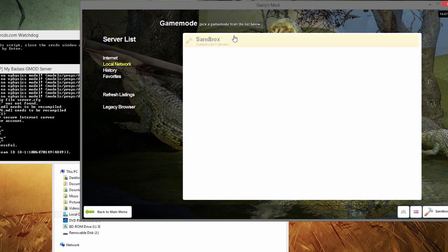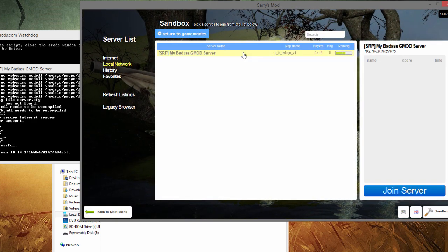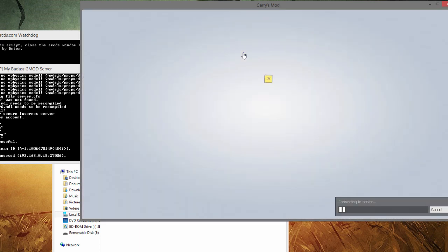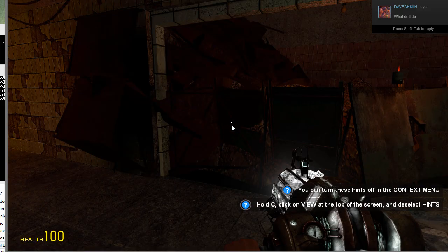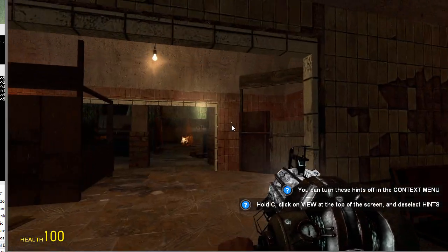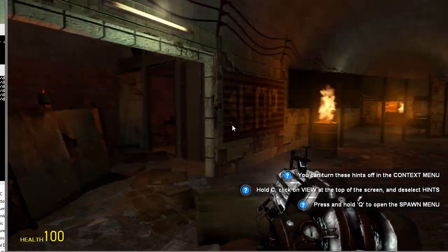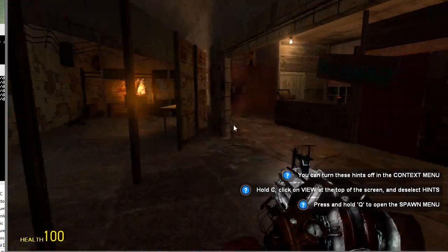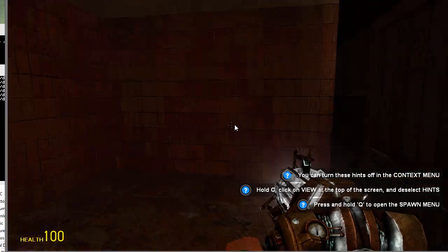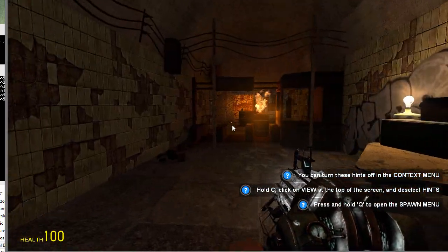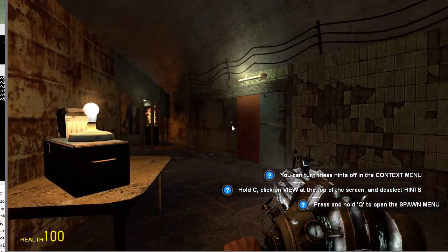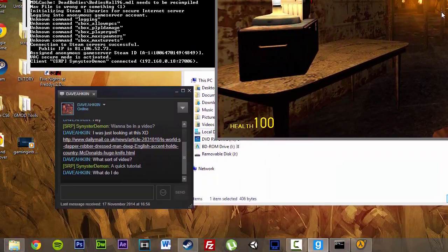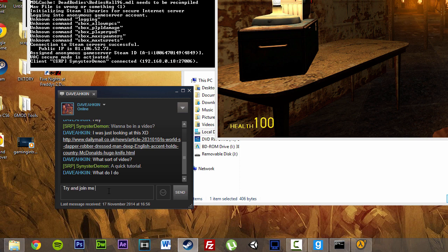If we go to our local network, Sandbox, my badass gmod server in Refuge, we go to that. Right now then, I'm going to be the only person who's going to be able to actually connect. If we try and get one of my friends to connect, they will not be able to. I've just loaded in, so here's my map. I'm just talking to someone so I can see if I can try and get them to show you that they won't be able to connect to the game. Let's just quickly jump over and try and join my game.